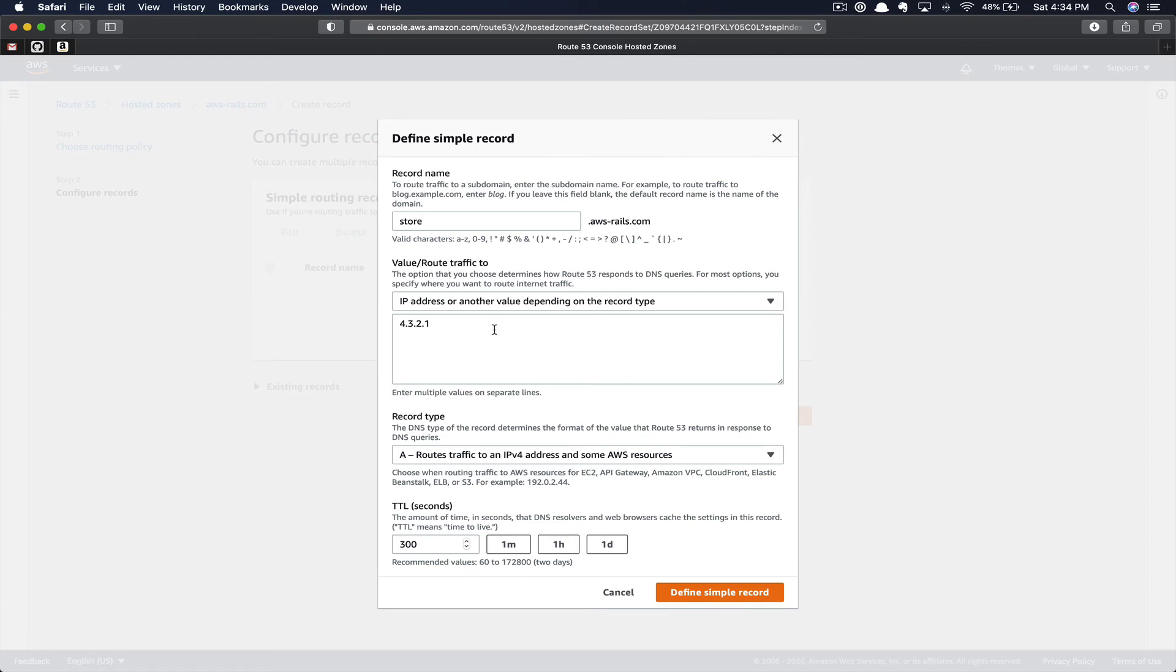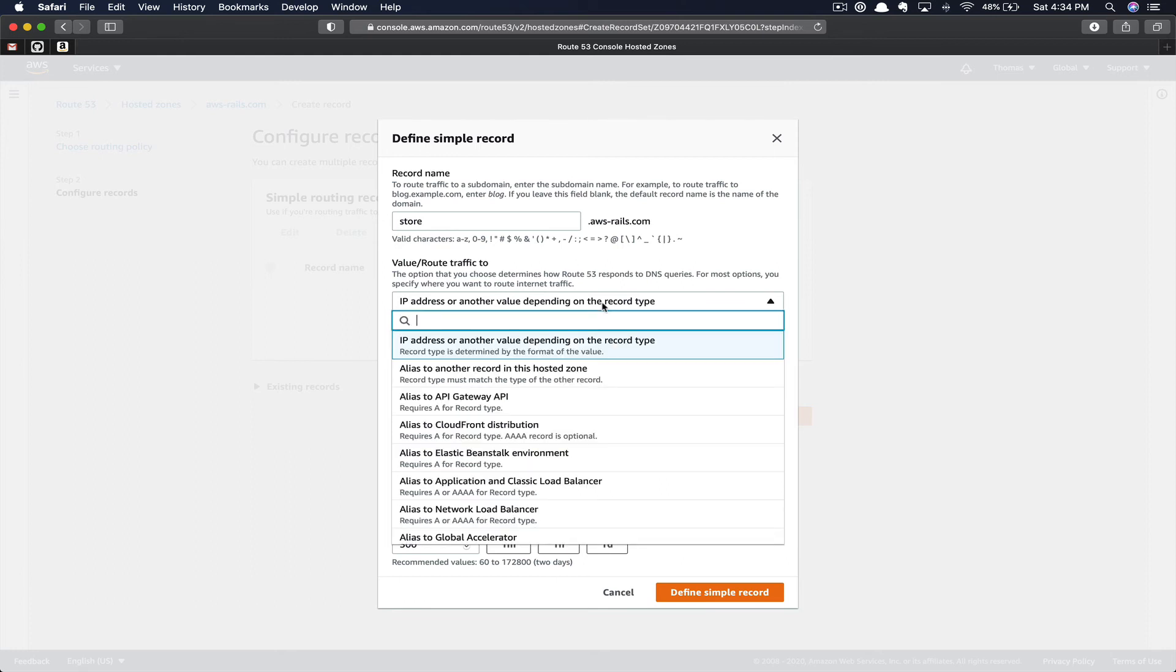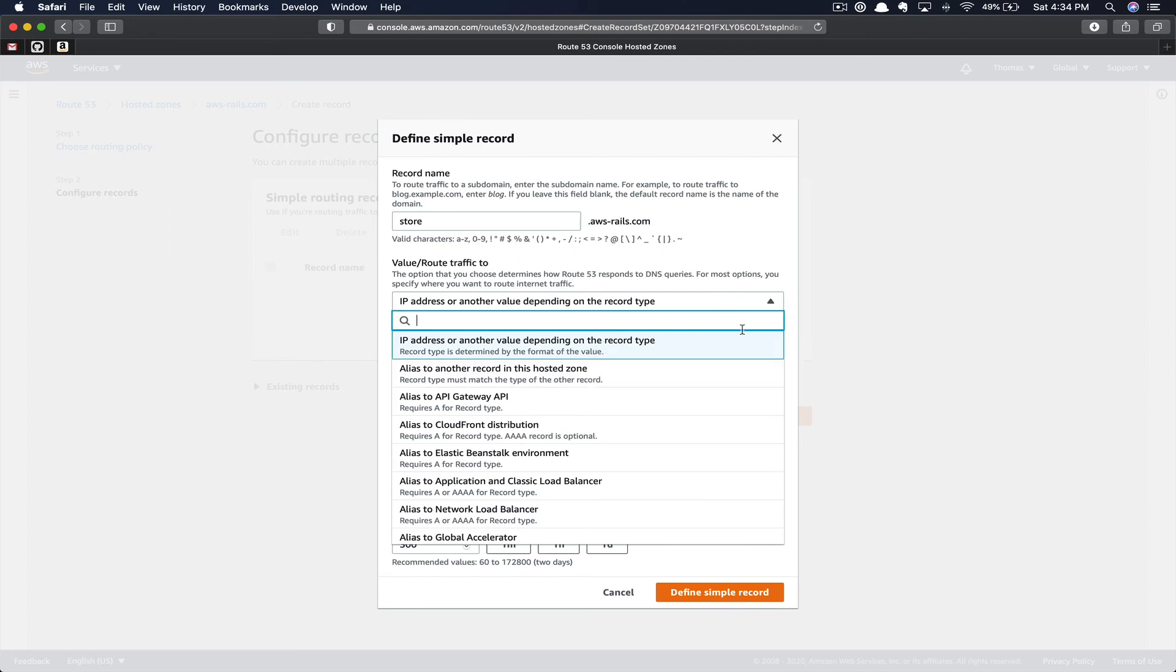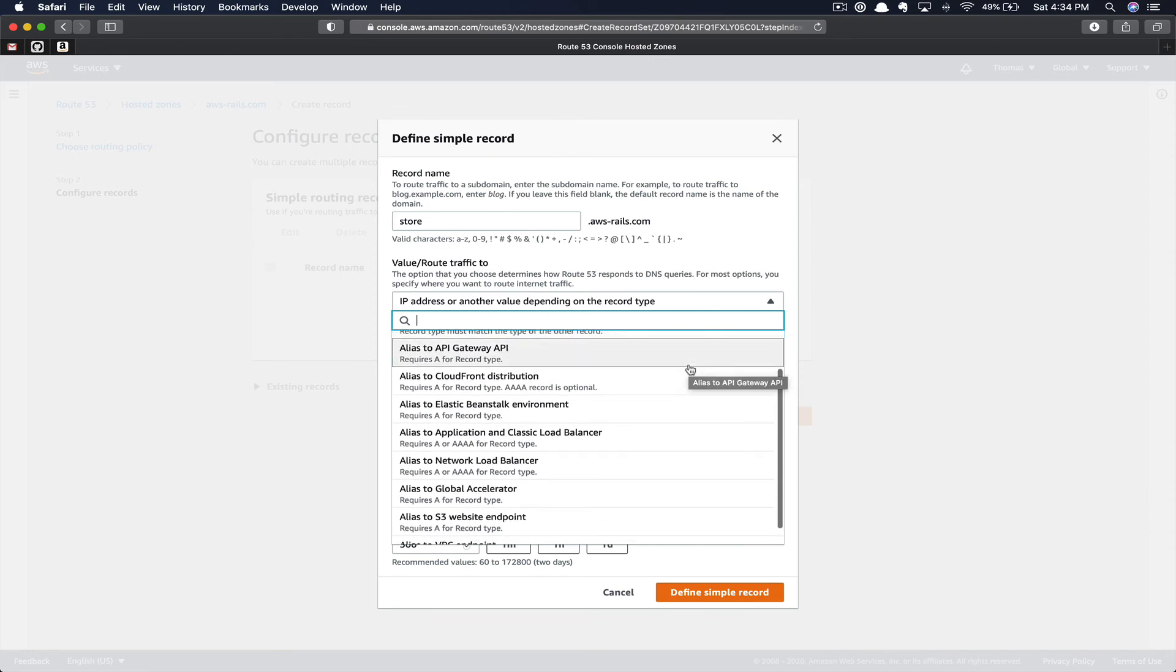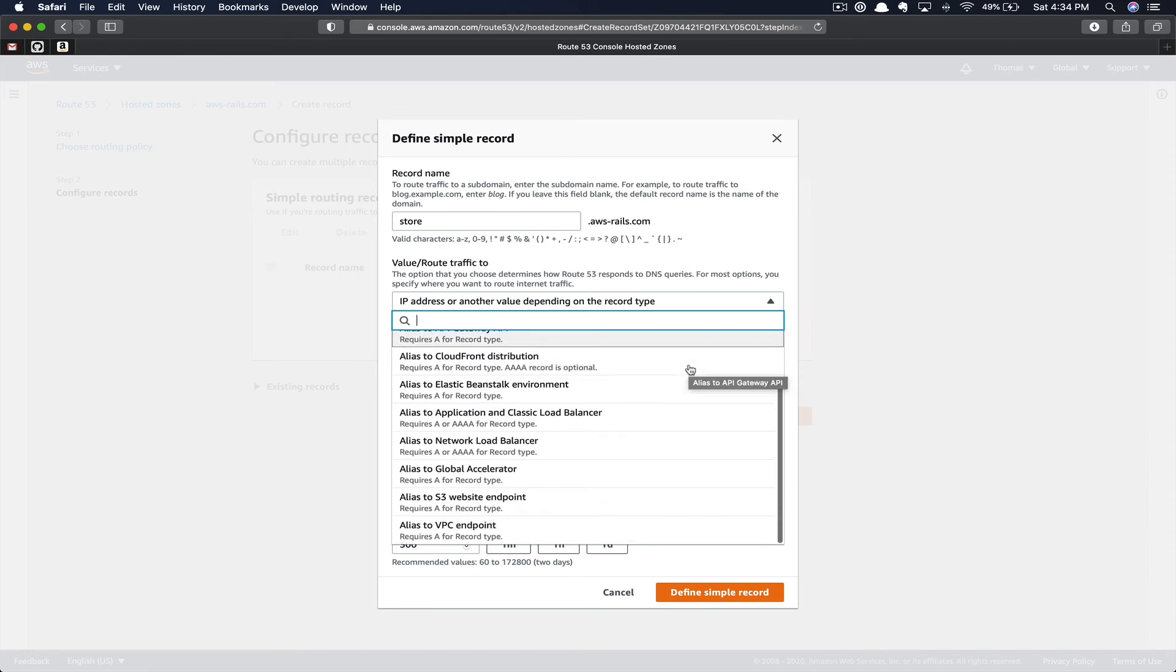You can, of course, also attach AWS services. So if we delete this IP address and instead click the drop-down, you can see we can create alias records. Here you have the option to create alias records for various services. We've already created records for application load balancers and S3 static website endpoints that you can see in several other tutorials.